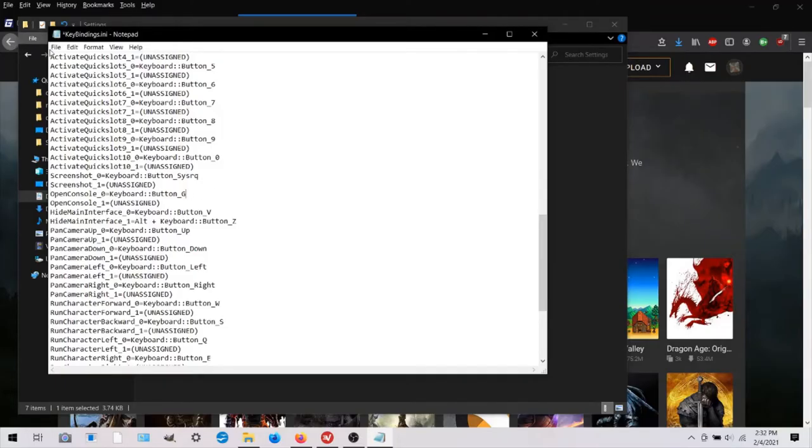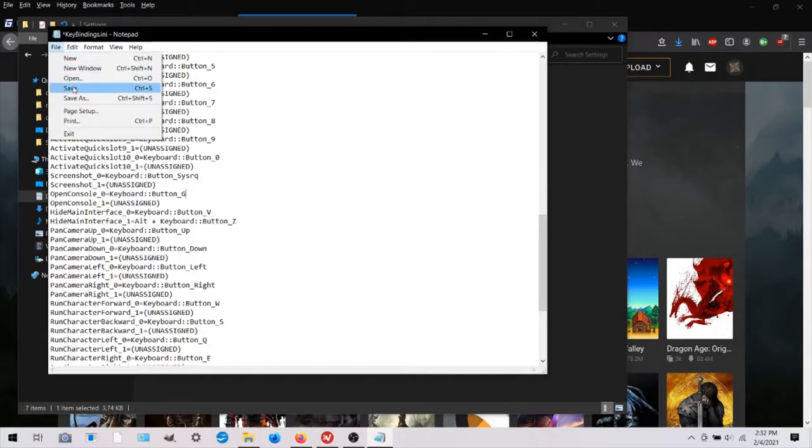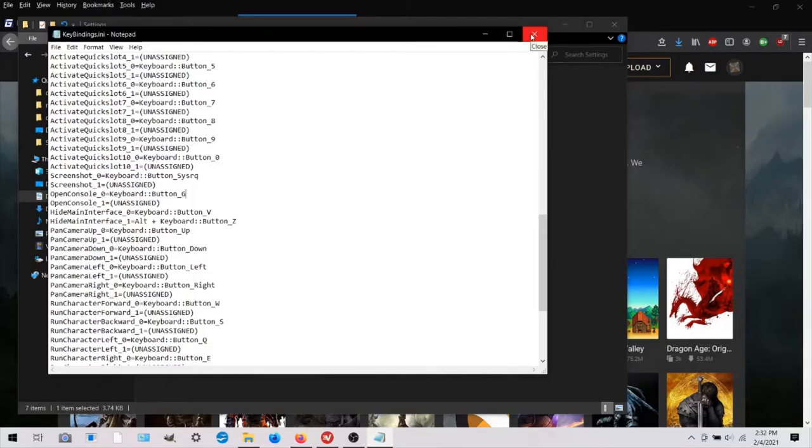And then you would just save and close that. And then we'll go on to the next step.